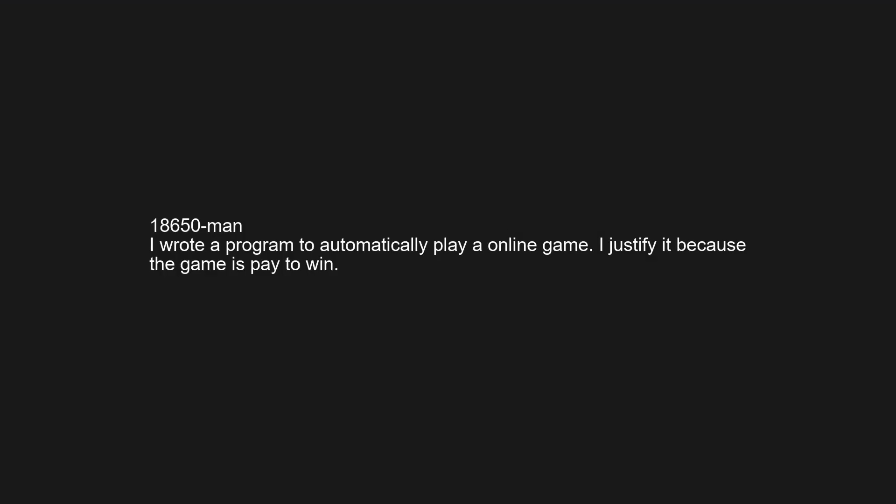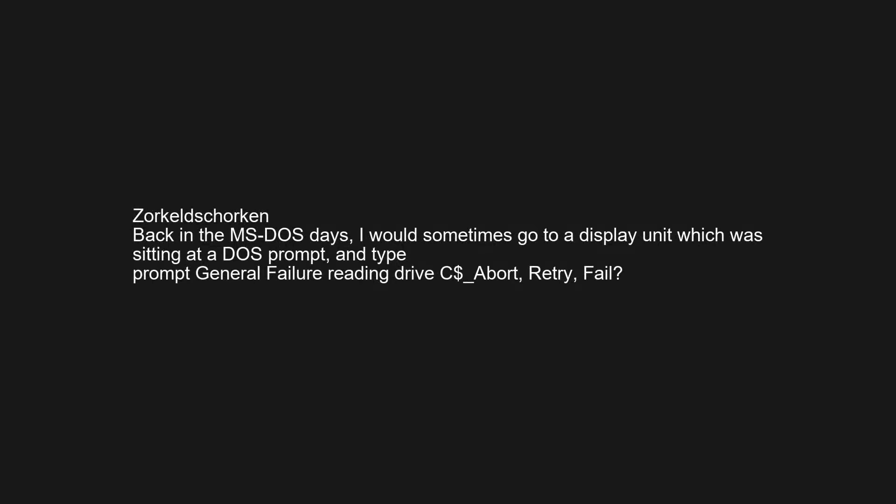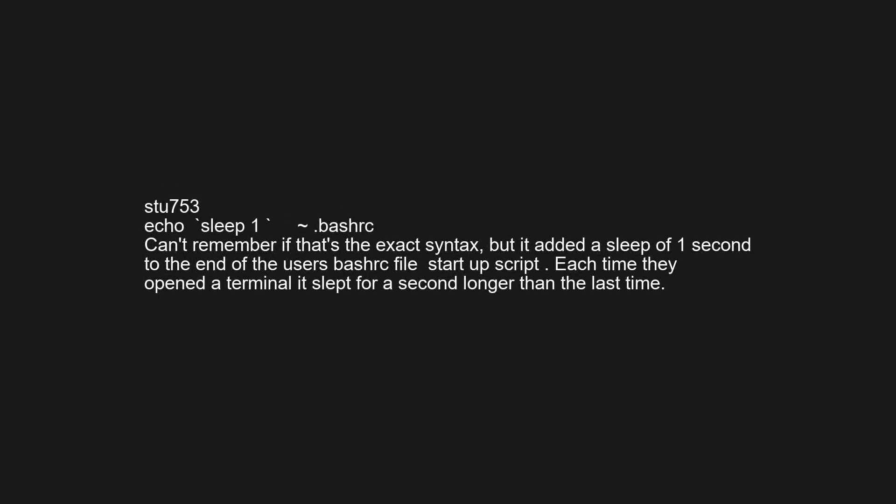Back in the MS-DOS days, I would go to a display unit sitting at a DOS prompt and type 'PROMPT GENERAL FAILURE READING DRIVE C$ ABORT, RETRY, FAIL.' Then 'ECHO sleep 1 >> .bashrc' — I'm not sure if that's the exact syntax, but it added a sleep of 1 second to the end of the user's .bashrc startup script. Each time they opened a terminal it slept for a second longer than the last time.